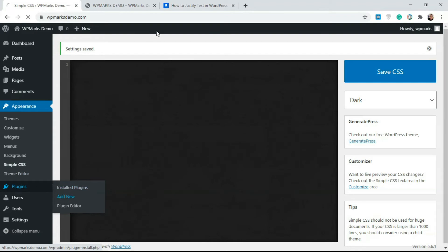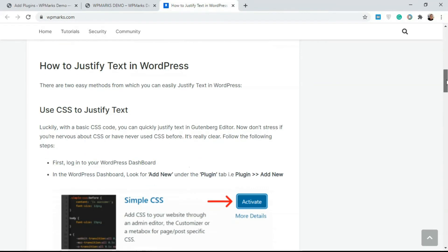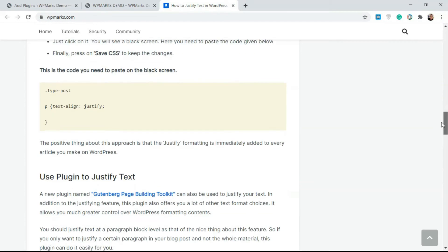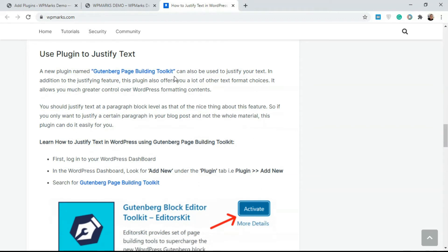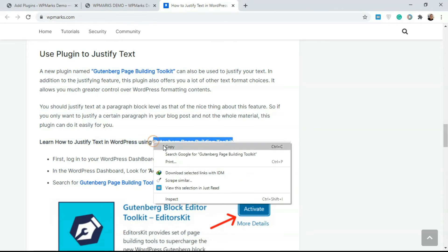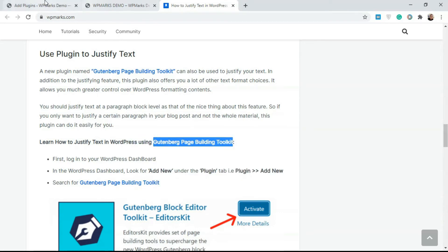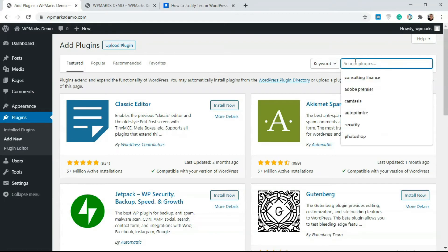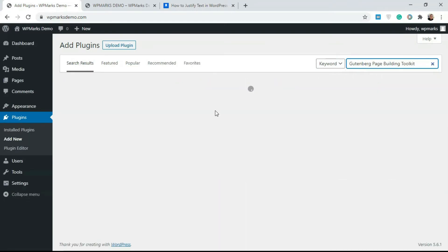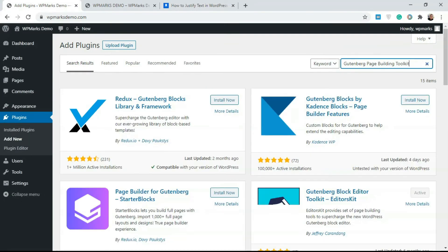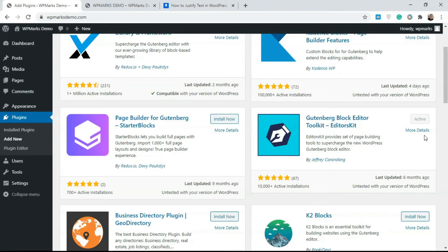To do this you're going to need another plugin, so we'll go to Add New. I'm just gonna grab the plugin name from the article. We're gonna search for Gutenberg Page Building Kit. I'm just gonna copy this and paste it over here.